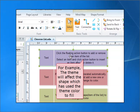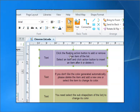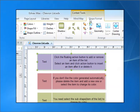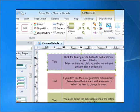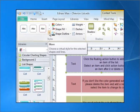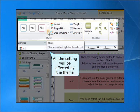For example, the theme will affect the shape which has used the theme color to fill. All the shapes will be affected by the theme.